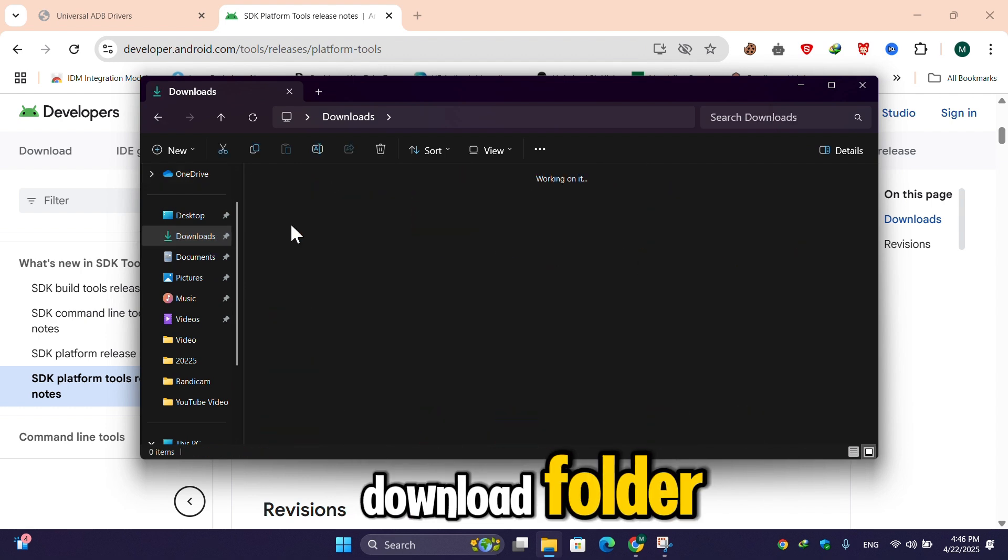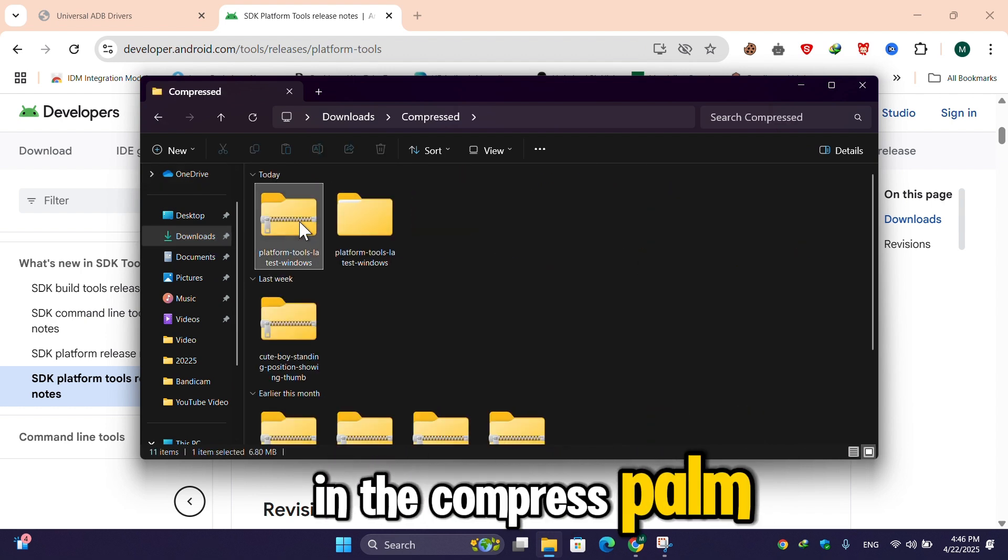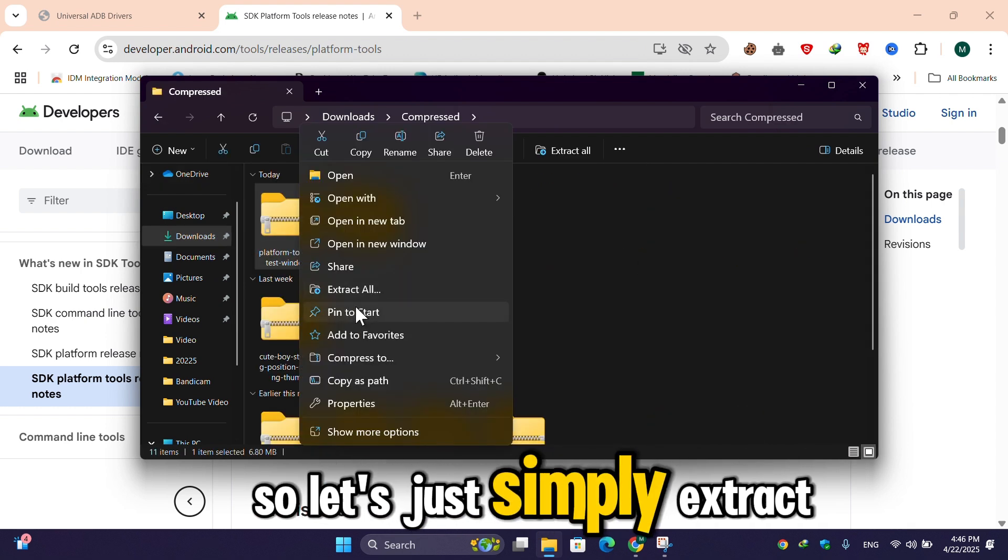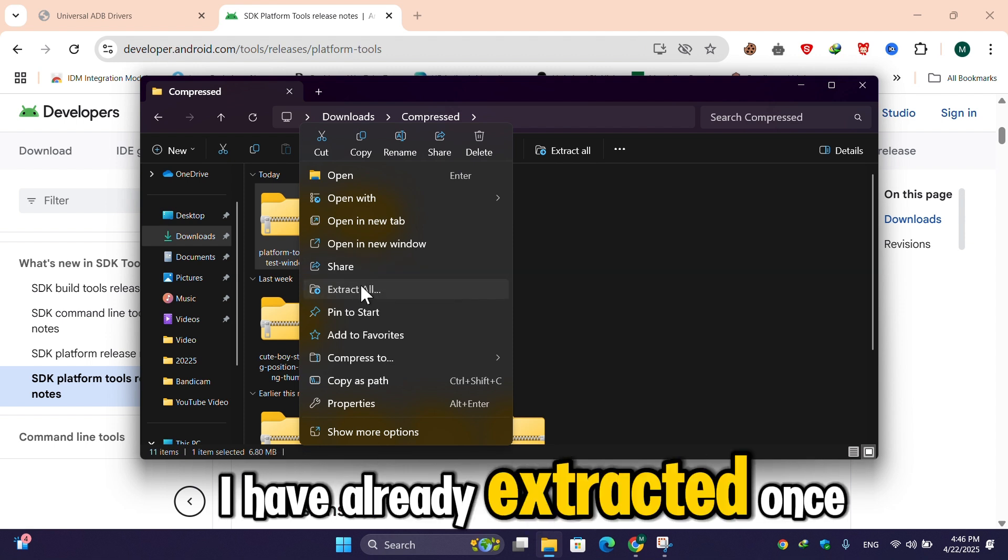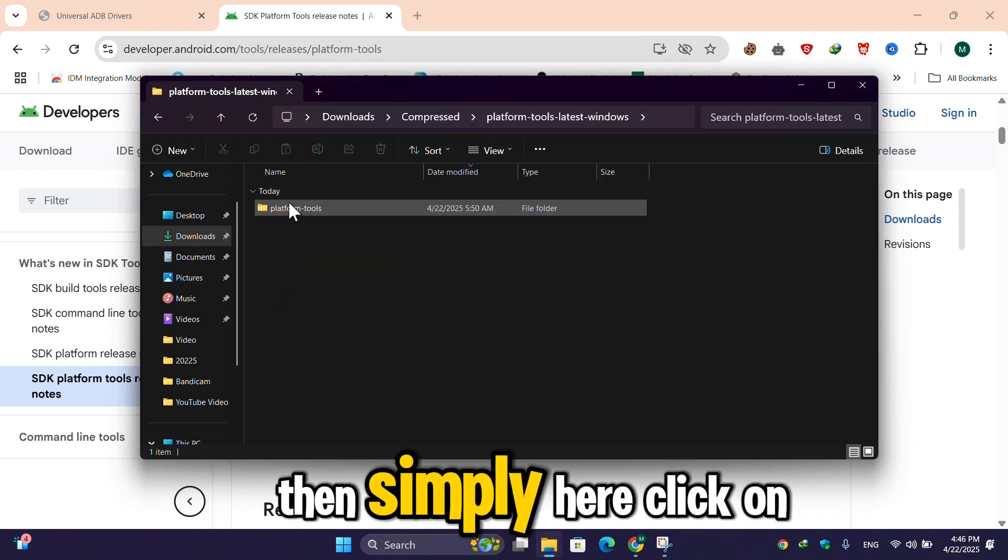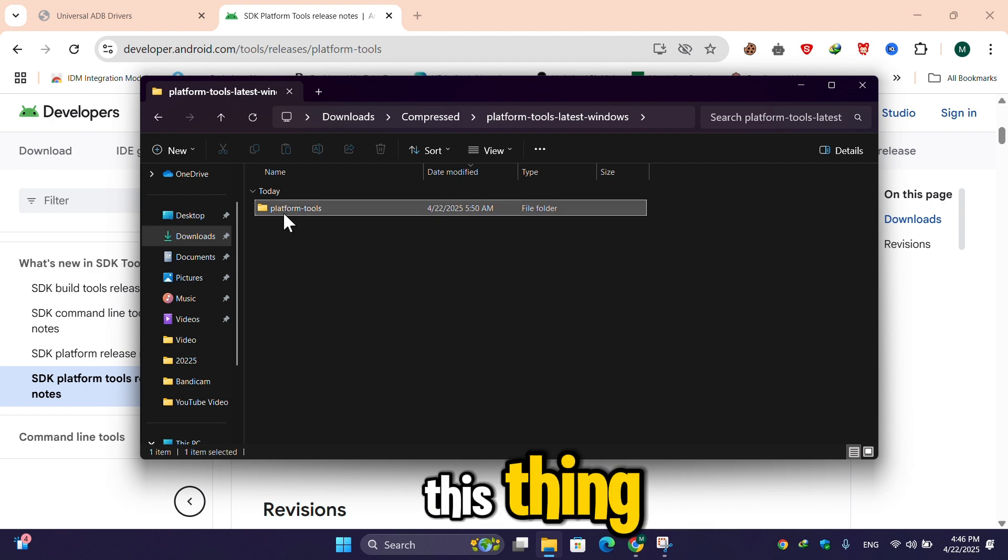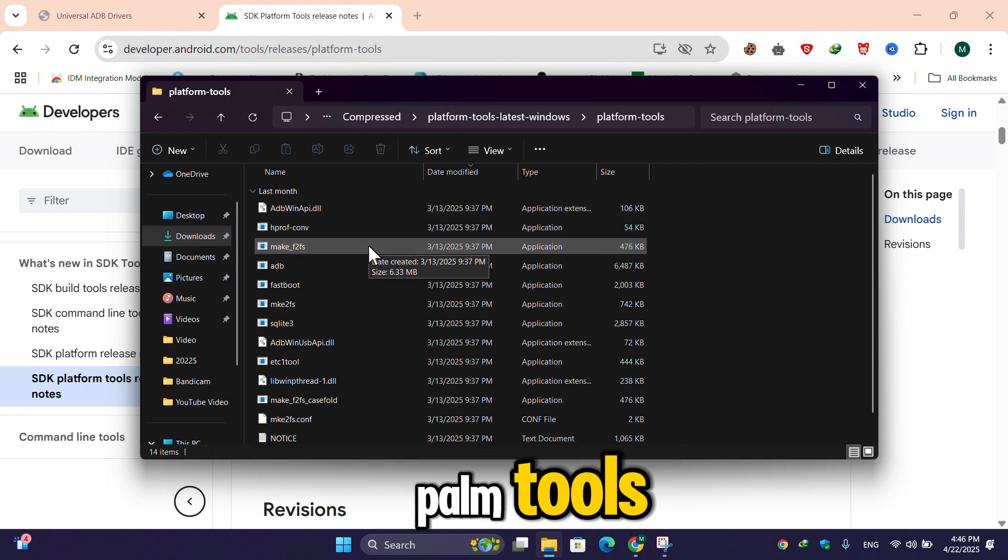download folder. And here it is present in the compressed form, so let's just simply extract it. I have already extracted. Once the folder extracts, then simply click on this, then here click on platform tools. Then here simply press Ctrl+A and select all these files, then simply copy these files.